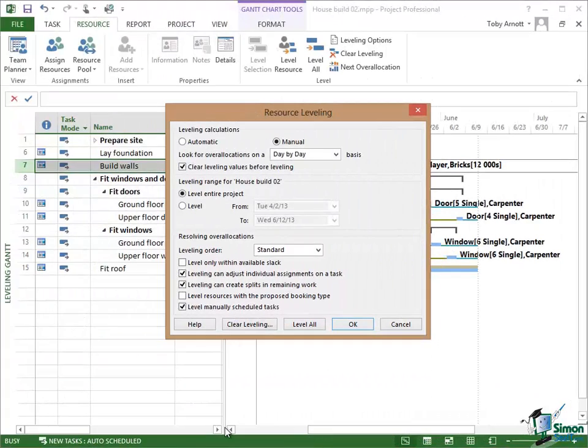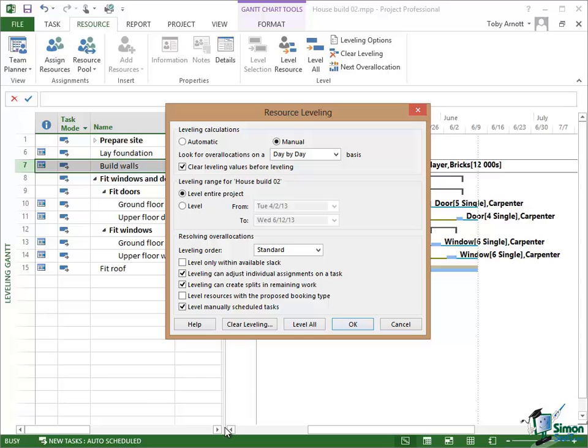Now roughly in the middle of the resource leveling dialog there we have a couple of options where we can decide whether to level the entire project or whether to level a selected date range. We've seen that before.